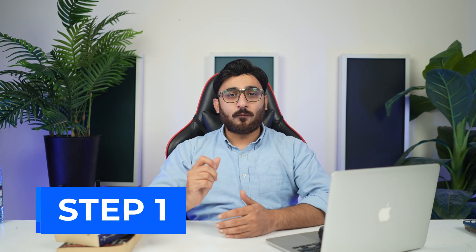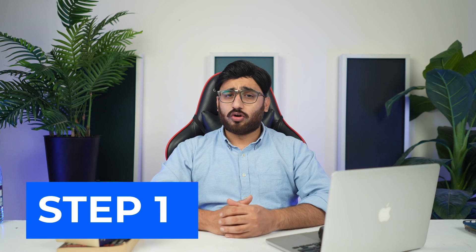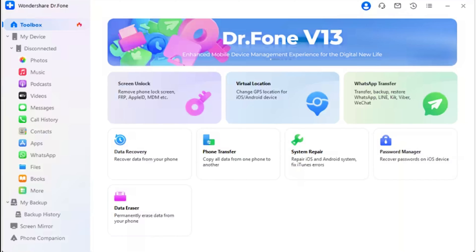The following steps will be quite helpful in guiding you through the whole process, so please stay tuned. Step 1: Launch WhatsApp Transfer tool. As you launch Dr.Fone on your computer, navigate to Toolbox and select WhatsApp Transfer to launch the tool in a new window.